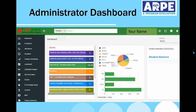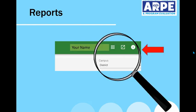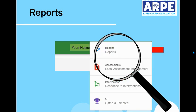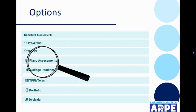One place that you'll go to often is the waffle icon in the top right-hand corner next to your name. Let's click on that waffle icon and first go to Reports.